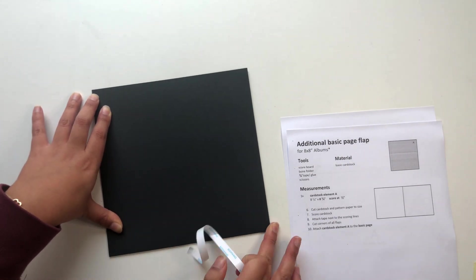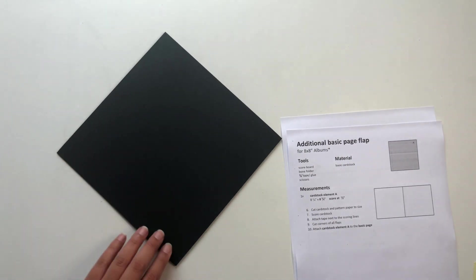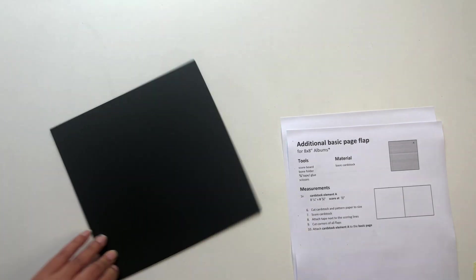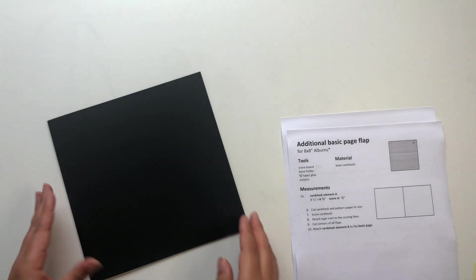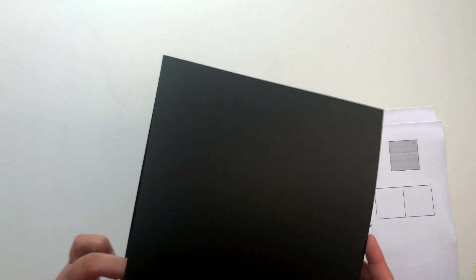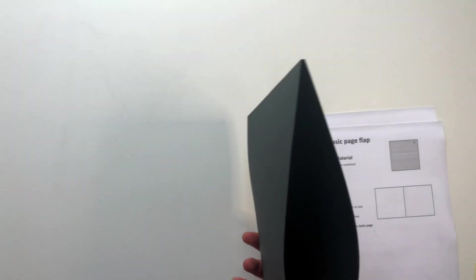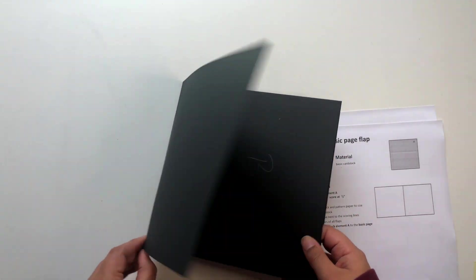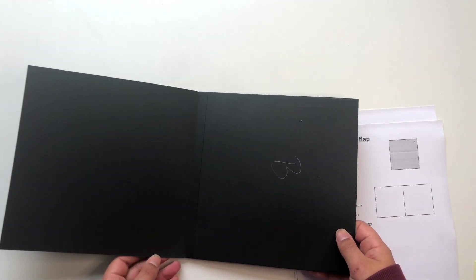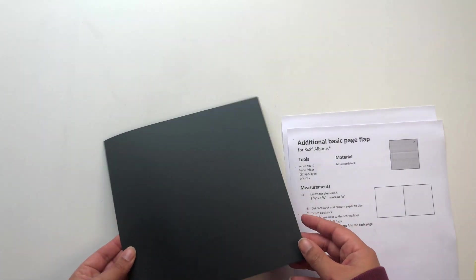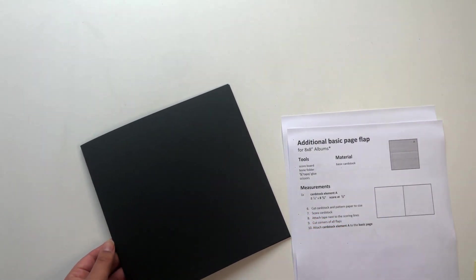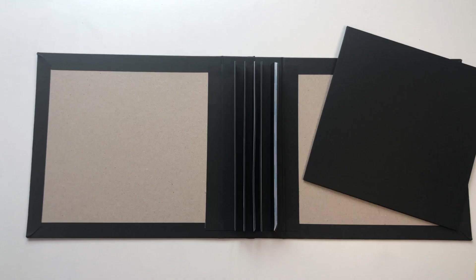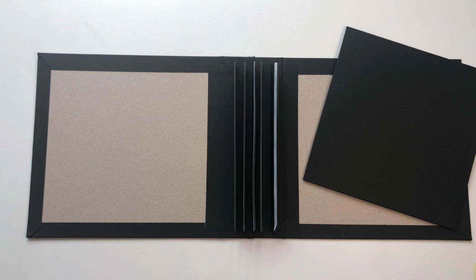Then I can just remove the rest of the tape backing and burnish down my page and that's basically it. So now you have an additional flap and as you can see this leaves me with more pages I can now place on my page styles.